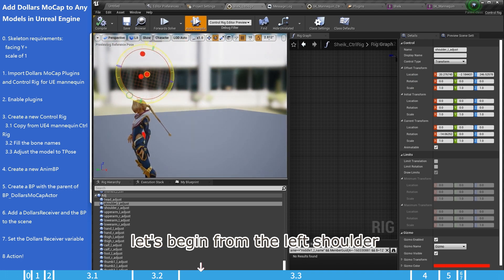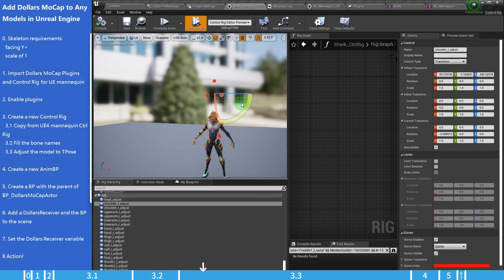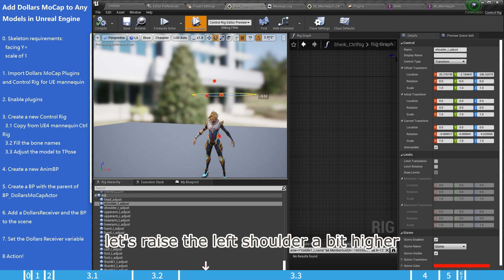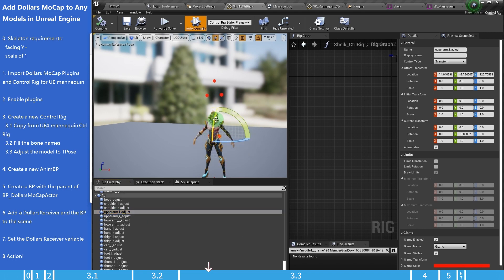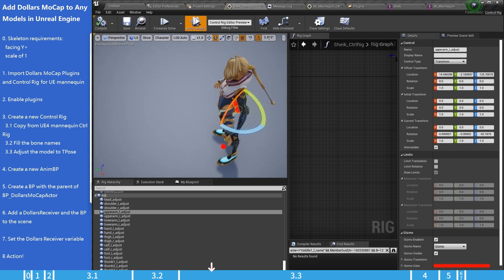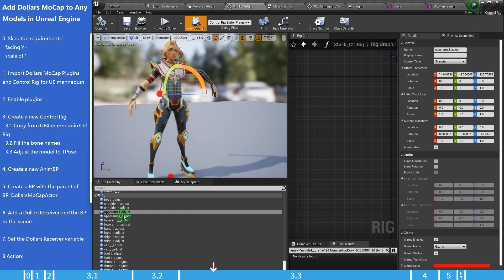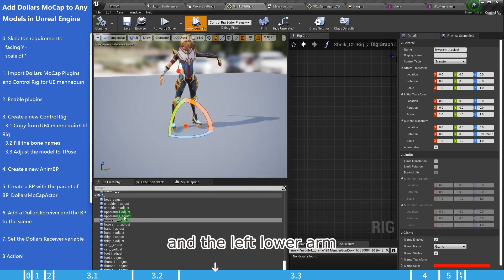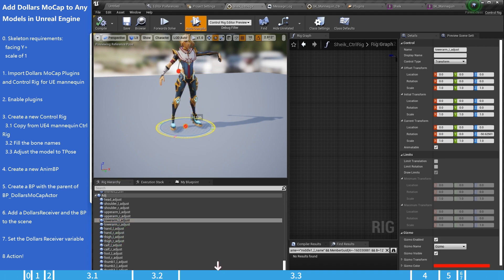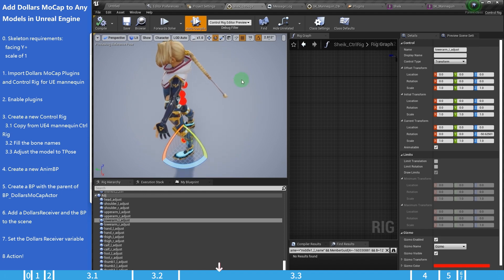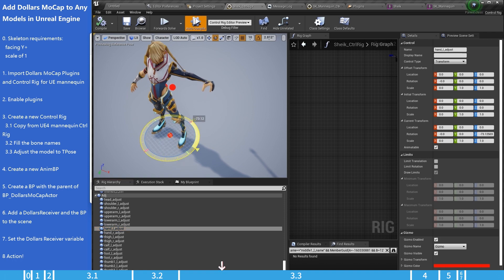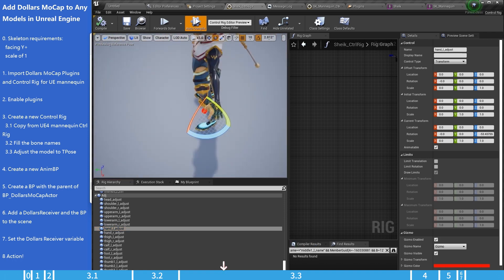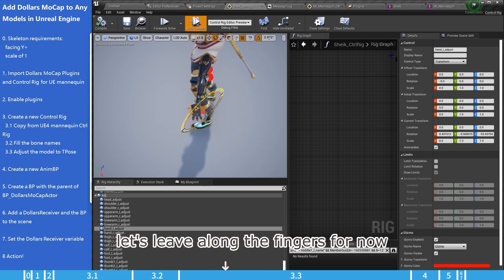Now we can adjust the offset rotation of these nodes to put the character into T-Pose. Let's begin from the left shoulder. We should first find which axis needs to be rotated. It seems to be the Z axis. Let's raise the left shoulder a bit higher. And then the left upper arm. And the left lower arm. And the left hand.